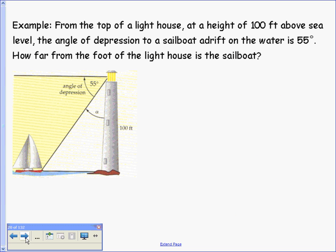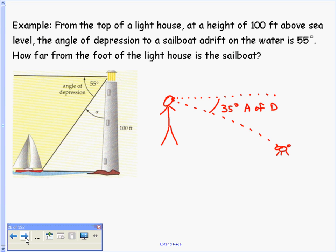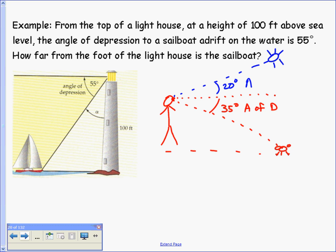Now we have angle of depression and elevation problems. The angle of depression is when your eyes look forward parallel to the ground and then curve downward — for example, looking down at a bug. The angle of elevation is the opposite: looking upward, such as toward the sun. Those are the definitions of angle of elevation and angle of depression.